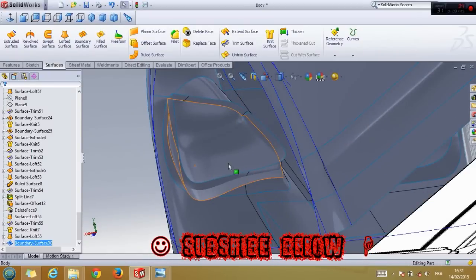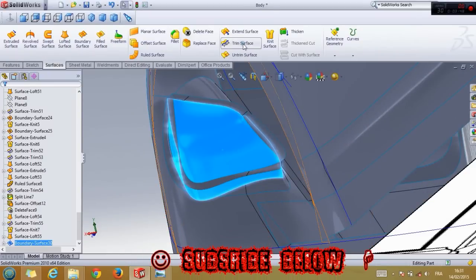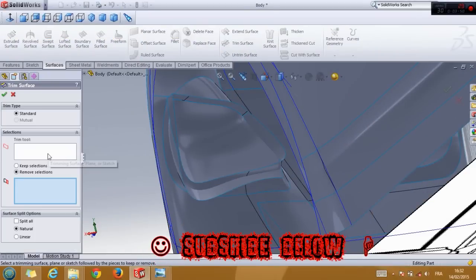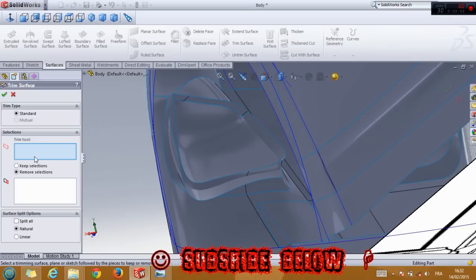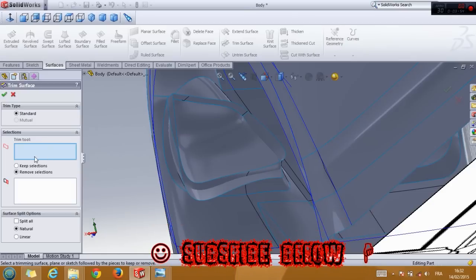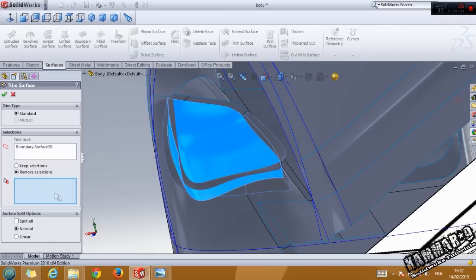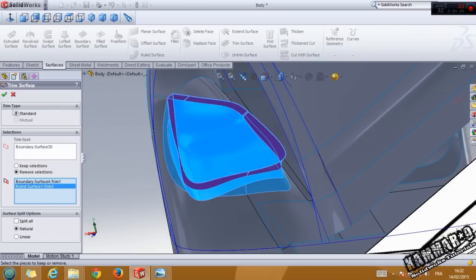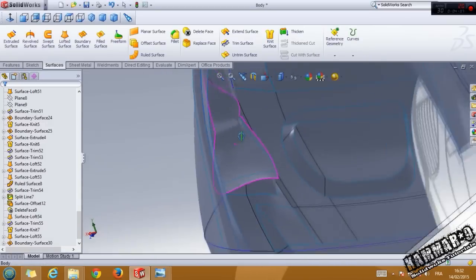We have to trim this surface. Click on this surface — trim surface. To select these tools, then here, select this boundary, click OK, and we have a nice result.